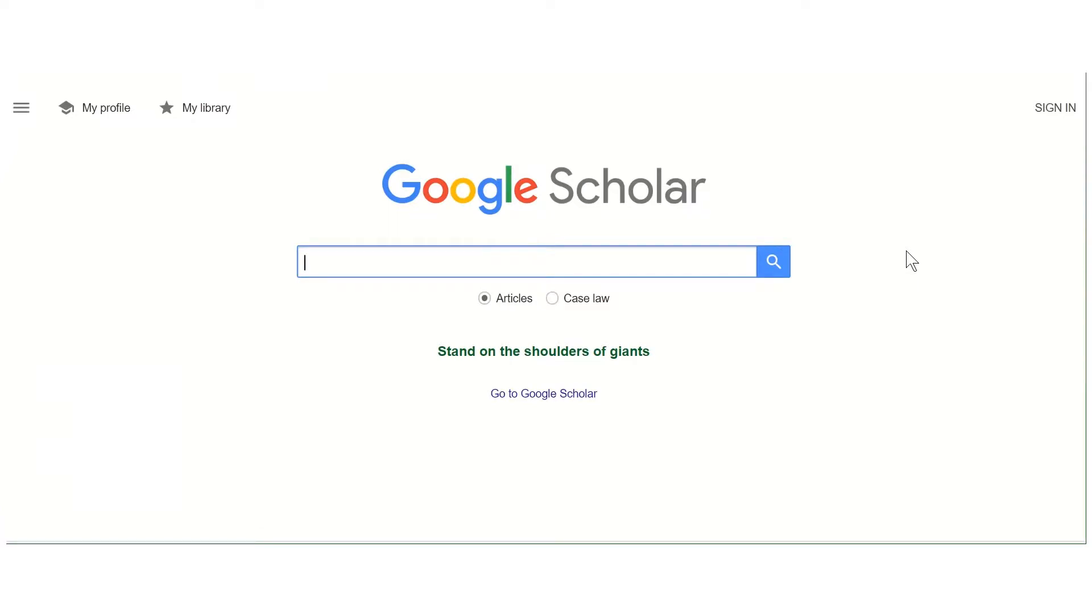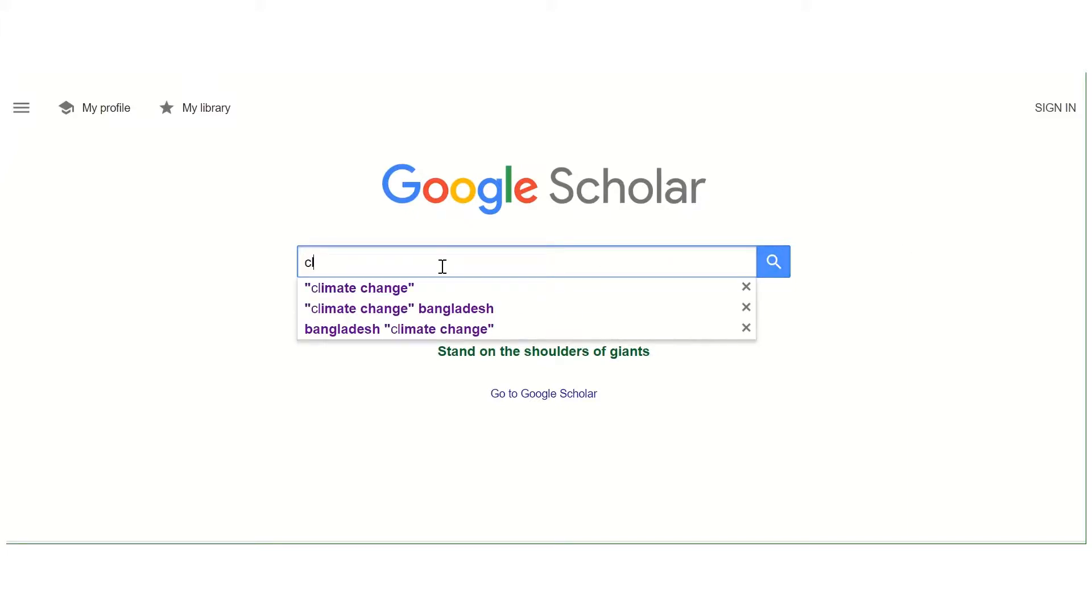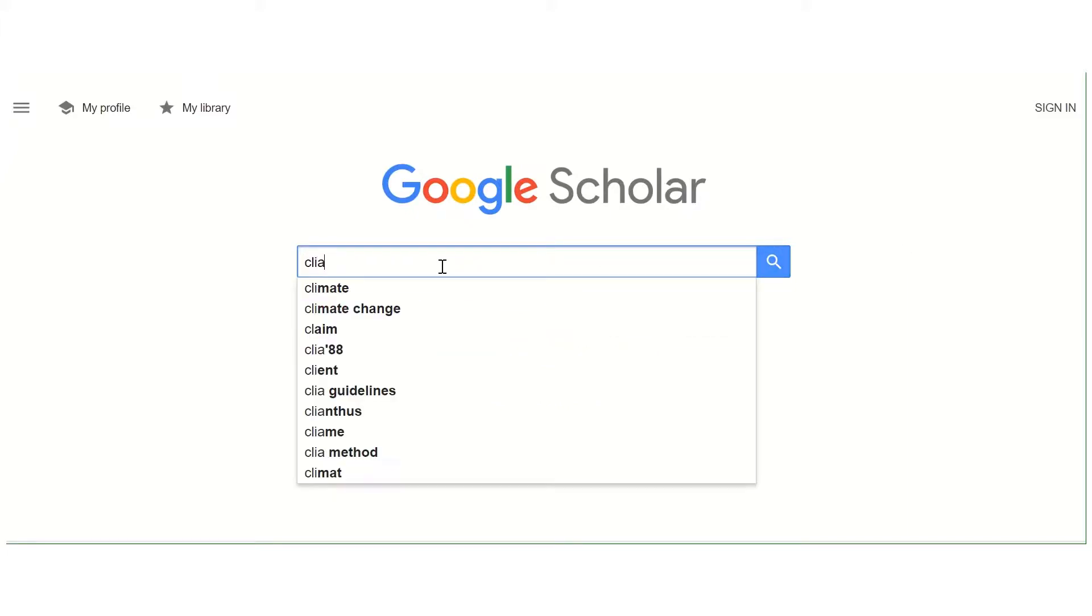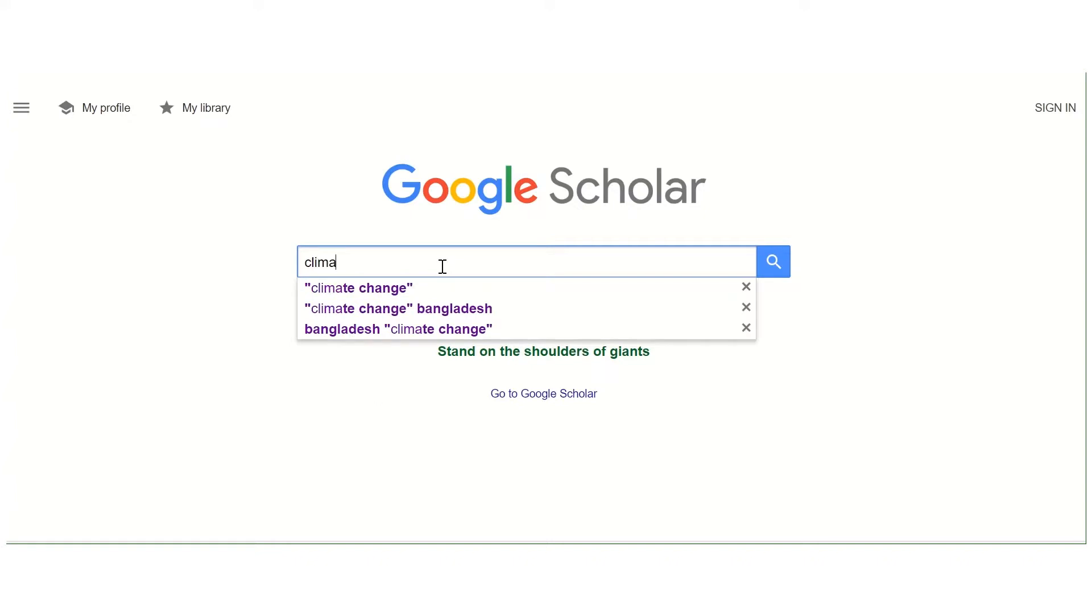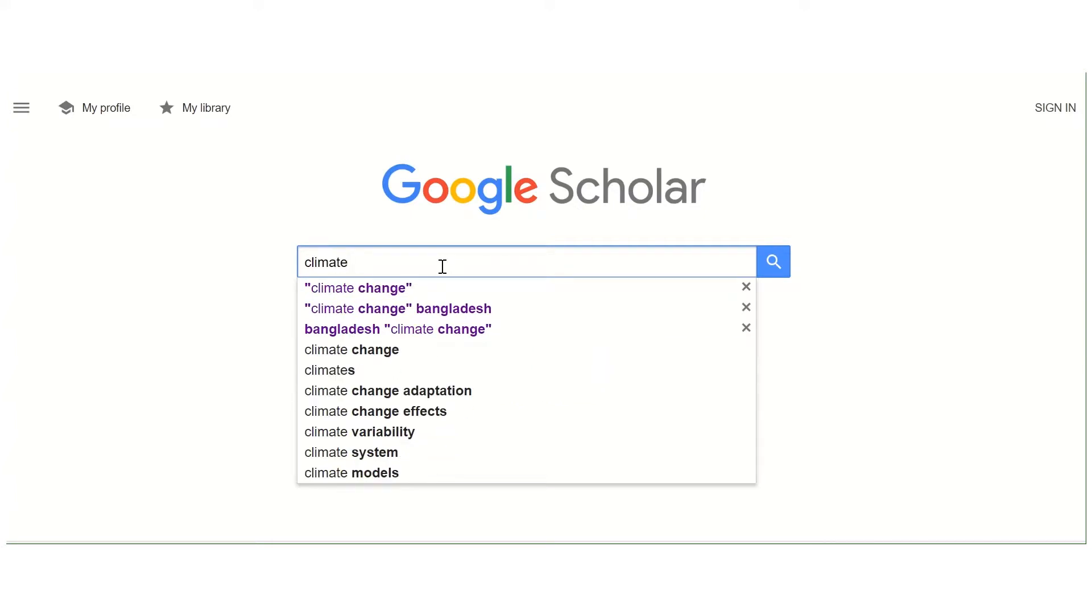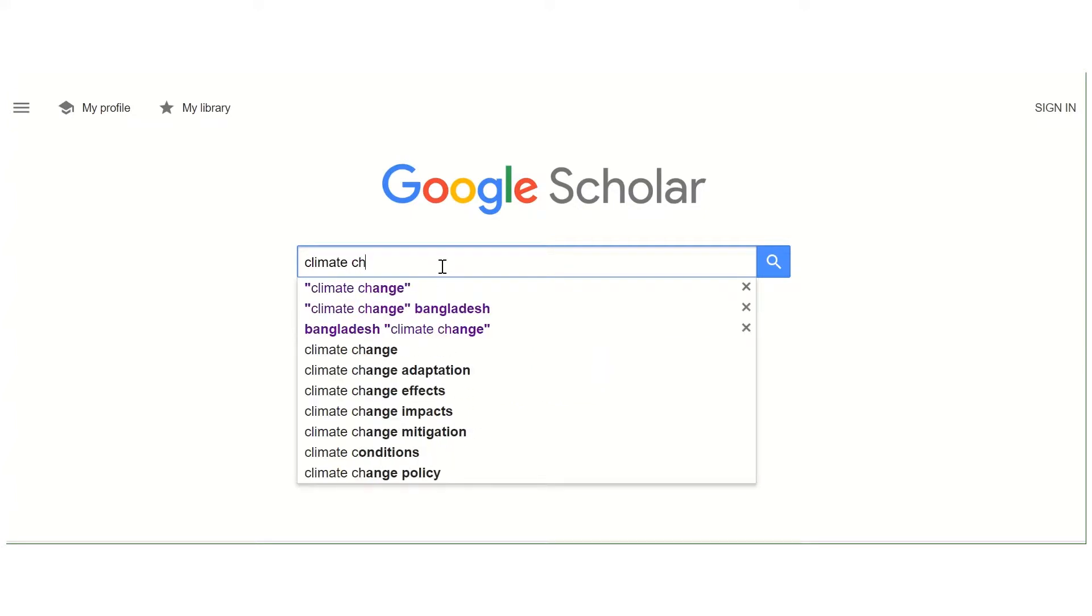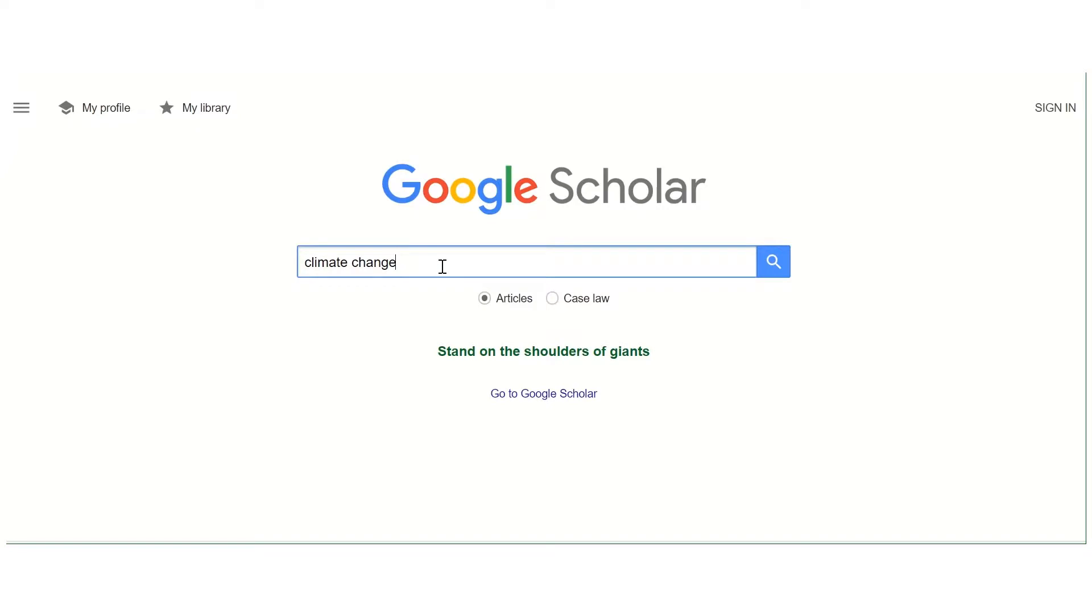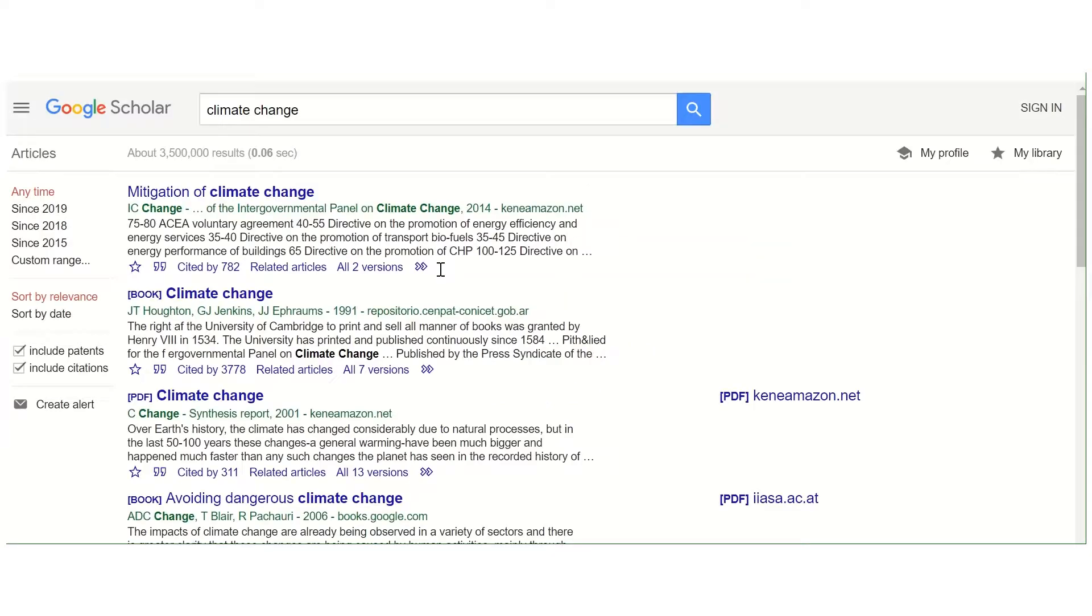I'm going to show you some basic tips to help you refine your search when using Google Scholar. I'm going to type in the topic climate change and see what results I get. As you can see, I've got three and a half million results, so that's an awful lot and I'll need to refine this down further.